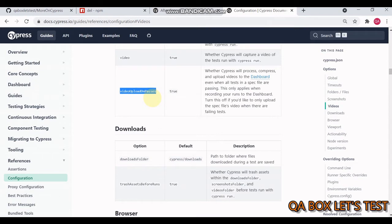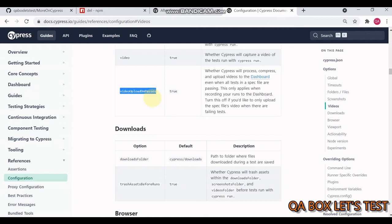This flag controls whether Cypress will process, compress, and upload videos to the dashboard even when all tests in spec files are passing. This works if you've purchased Cypress dashboard service. If you're still experimenting with Cypress and need to get rid of videos of passing spec files, this video is for you.